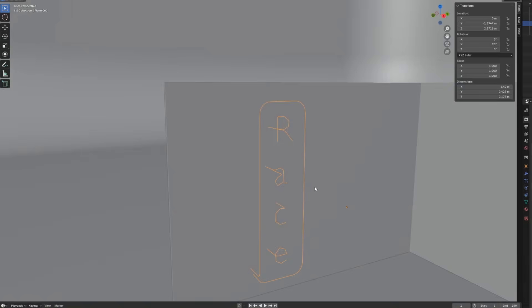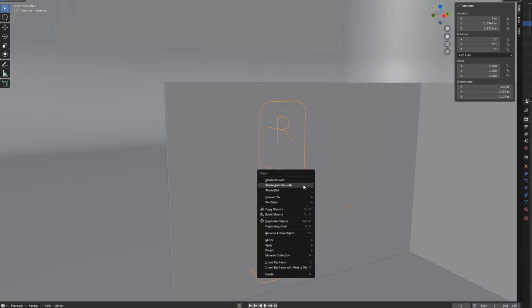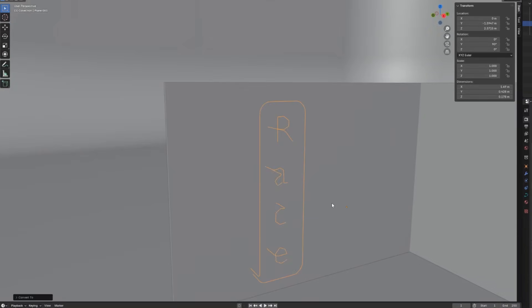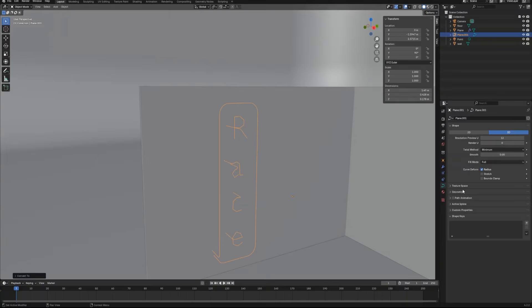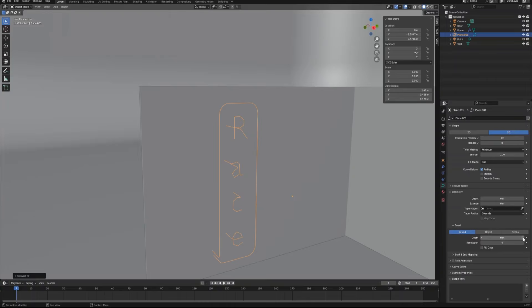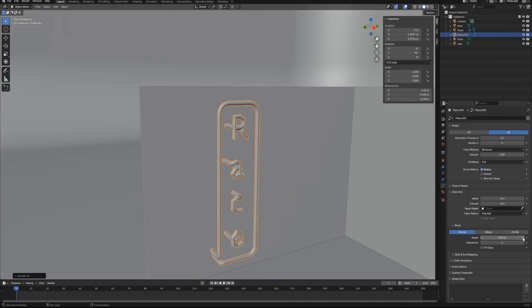Now go back to the object mode, convert this object to curve. Then go to curve geometry setting. Adjust the depth to give the neon a thickness and also adjust the resolution to make it smooth.